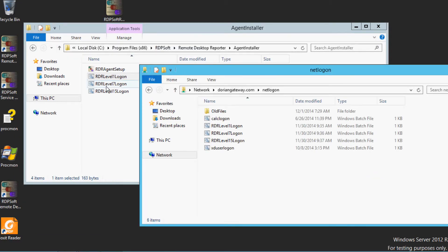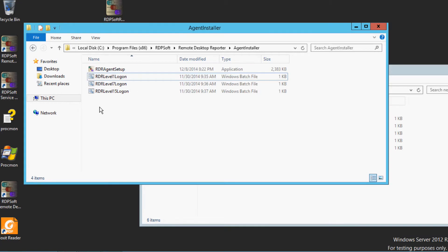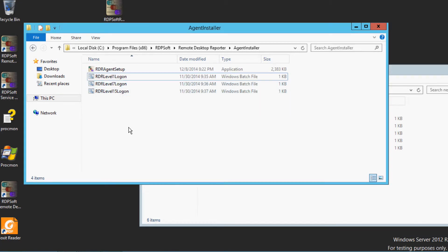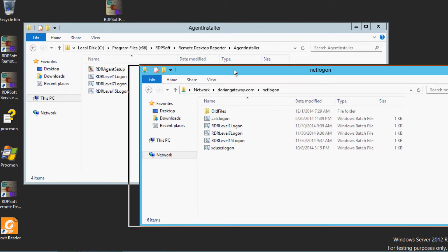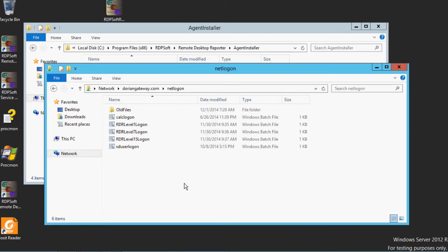Next, you'll want to take these sample logon script batch files and place them in a centrally accessible location, such as the NetLogon directory for your domain.